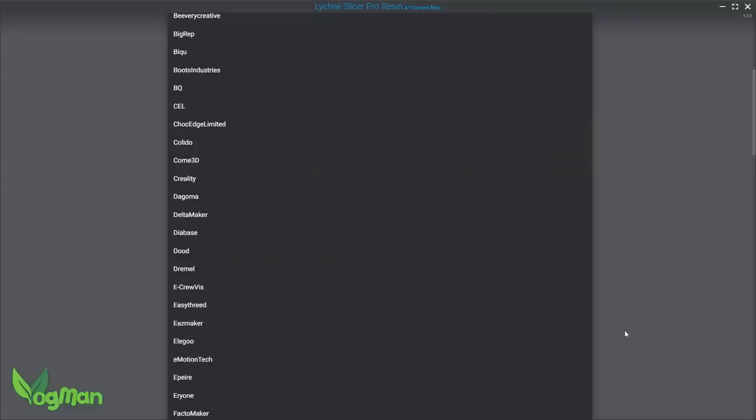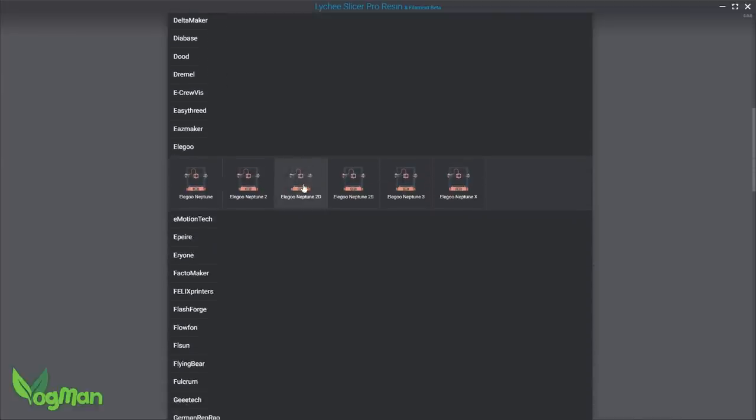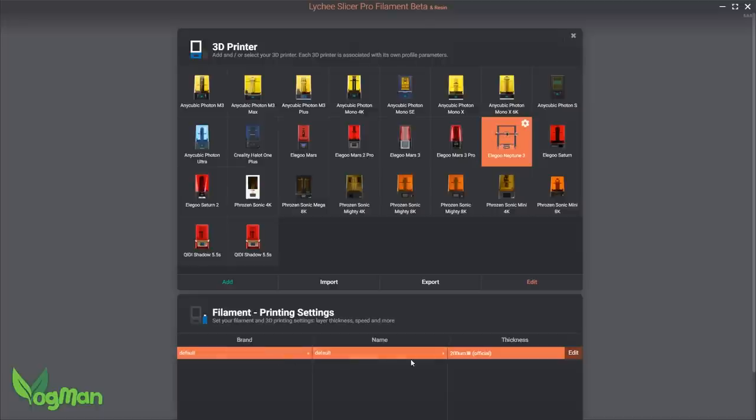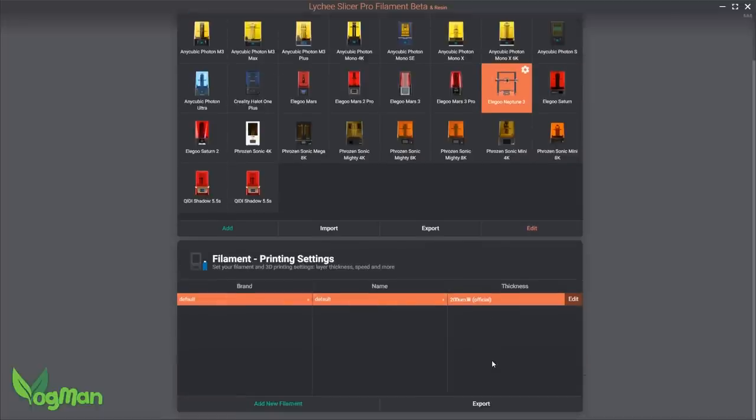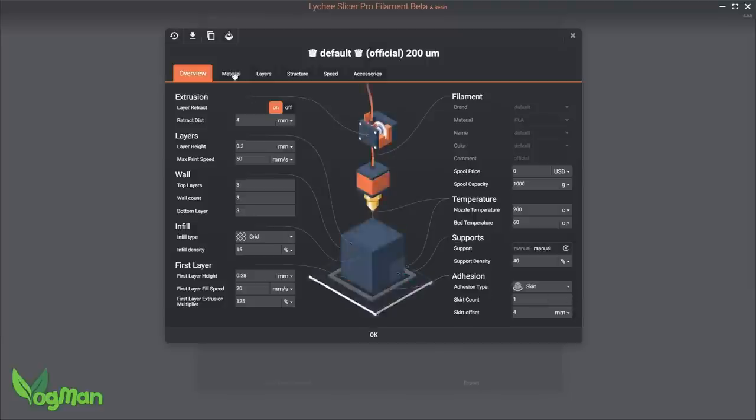I'm not an avid FDM fan, but I do have a couple of Elegoos that I can add, including the Neptune 3. It's clear here that I've selected something, though it doesn't really make it clear what I've selected yet, but it is a beta version and we can expect fast updates and improvements. Clicking this shows me the standard recommended settings for this printer. Before you get tweaking any of these settings, Lychee recommends that you create a copy of this profile by hitting the duplicate button at the top.